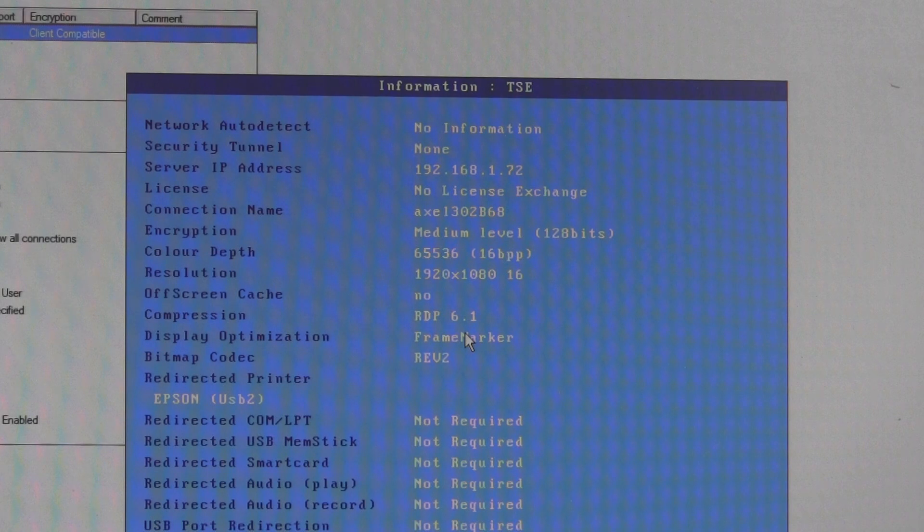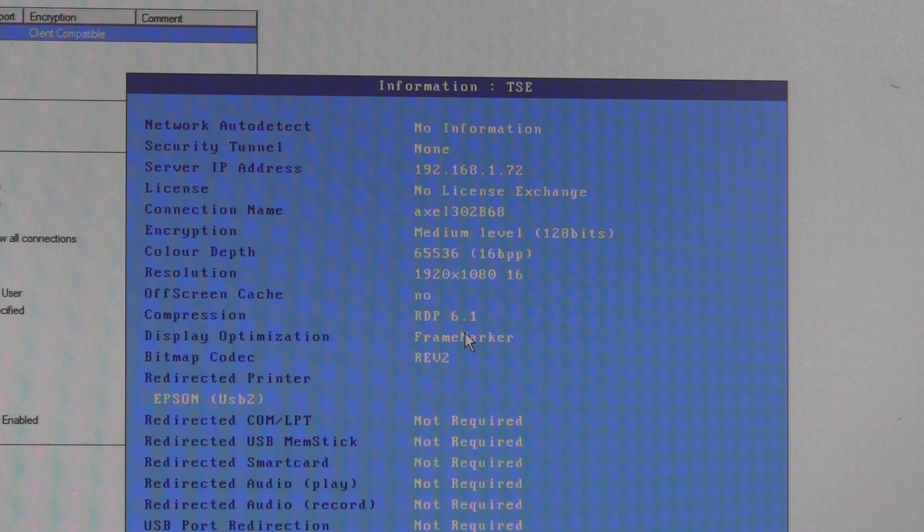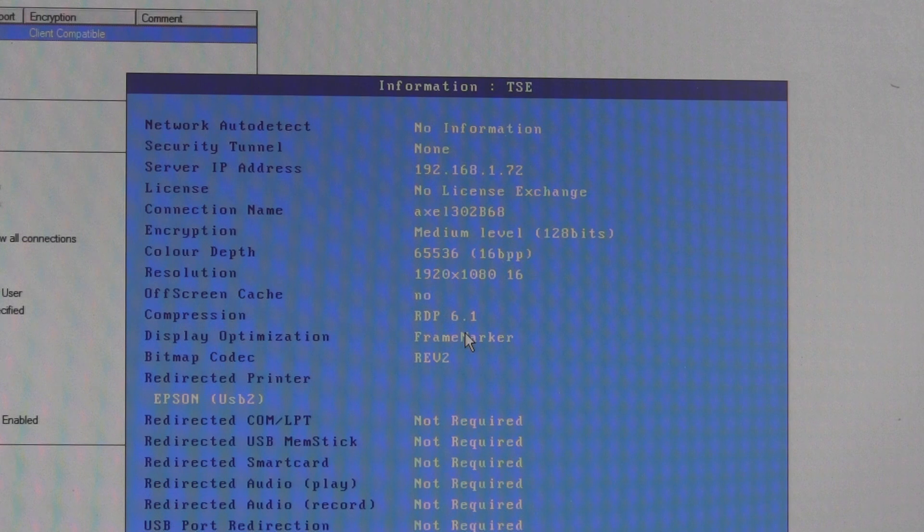Now all that proves is that the terminal is set up and the terminal is offering the port to the server. It doesn't prove that the server has accepted the port or that the printer has been created, but it does prove that the actual terminal itself is set up correctly.